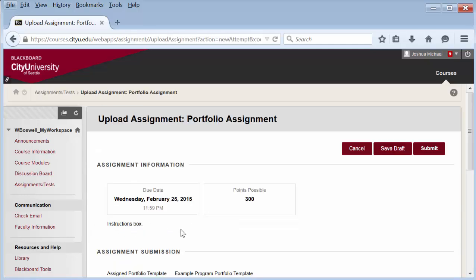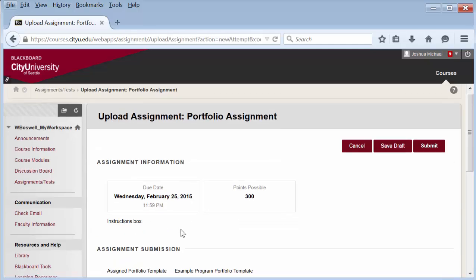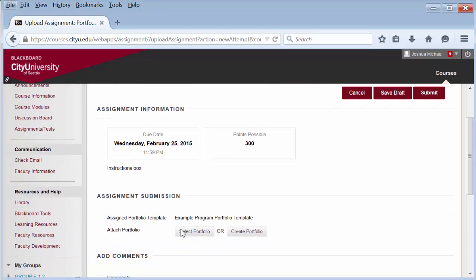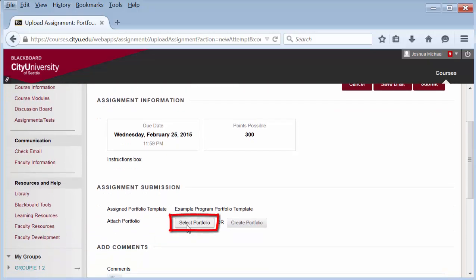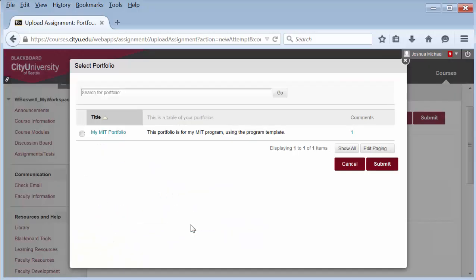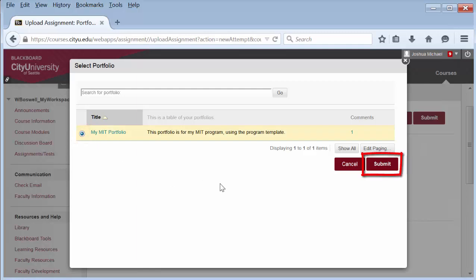In the assignment submission area, click 'Select Portfolio.' A pop-up will appear. Select the radio button of the portfolio you would like to submit for the assignment, then select submit.